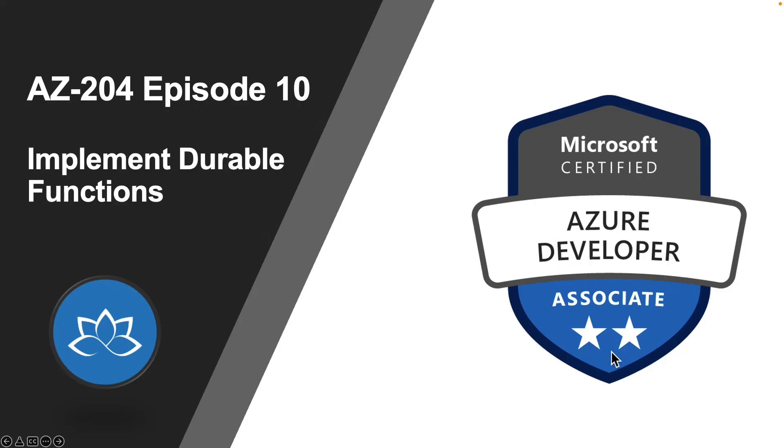That concludes this lesson. In the next lesson, we are going to learn about how to implement durable functions. I will see you on the next one. Until then, take care.